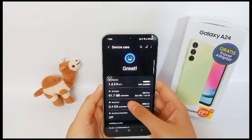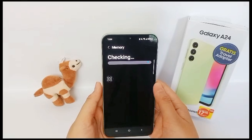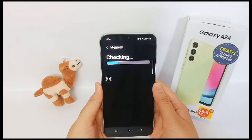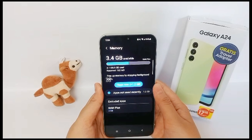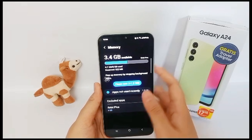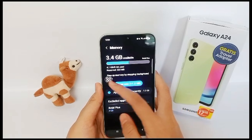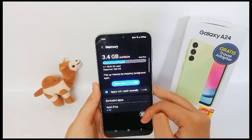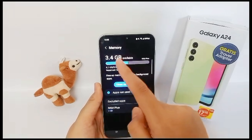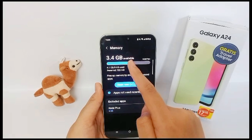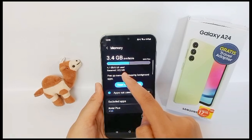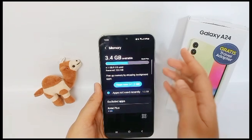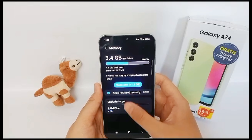Then click Memory, and your RAM or memory will be shown — including RAM capacity, available RAM, and used RAM. So yeah, that's the tutorial. Thank you so much for watching.